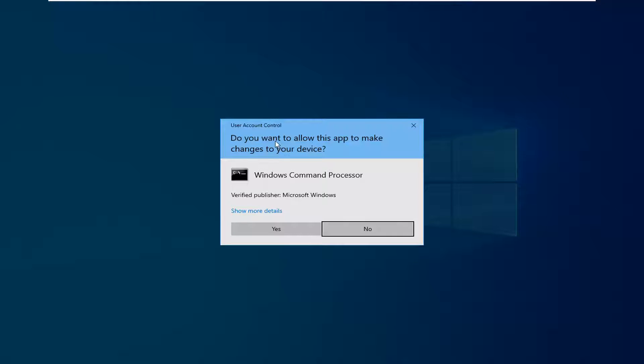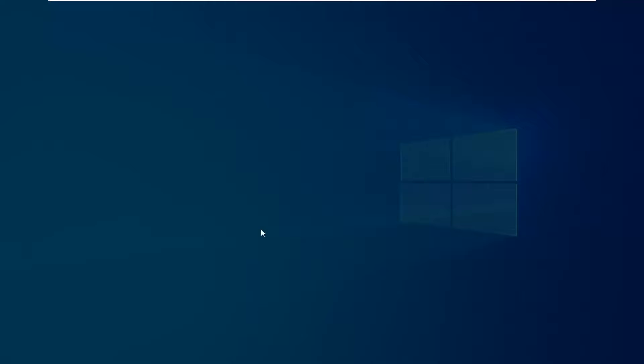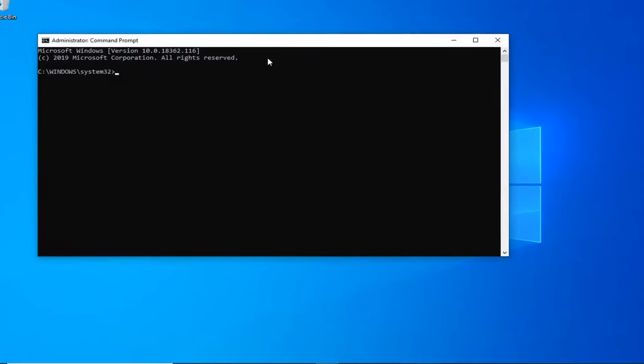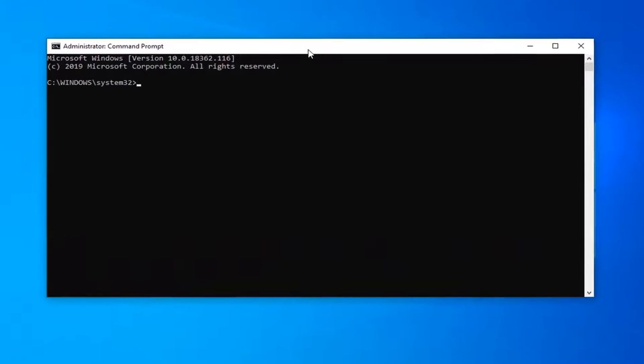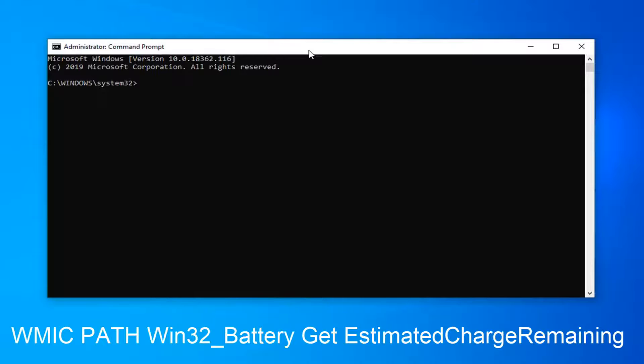If you come across the user account control prompt, you want to left click on yes. Now I'm going to have a command in the description of my video. I want you guys to copy it, so just highlight over it, right click and copy, or you can use the keyboard shortcut Control C.